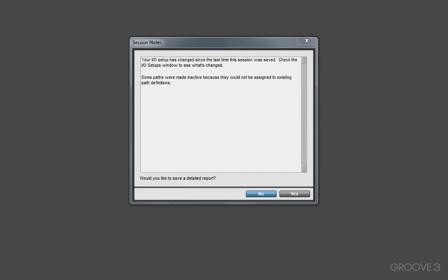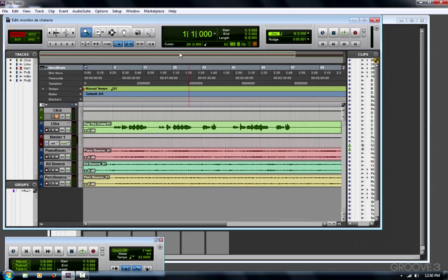People often see this dialog window when opening a Pro Tools session and wonder what it means. Most of the time you can just ignore it and hit no. You could save a detailed report and retrieve it, but there's an even easier way to check. Just hit no here.